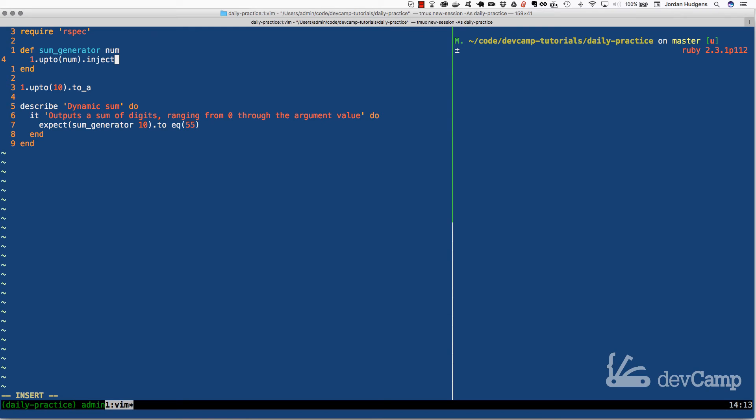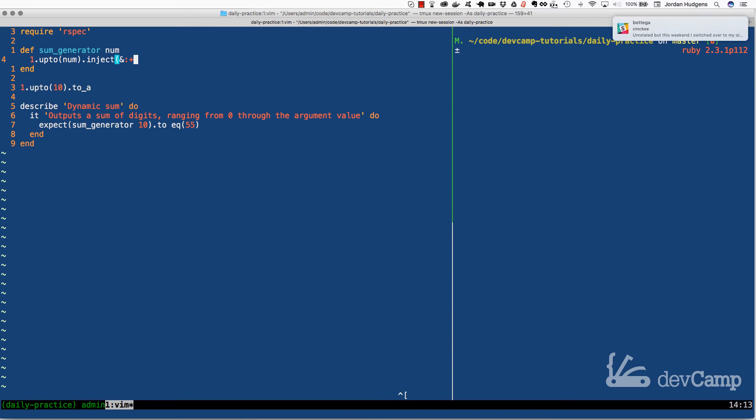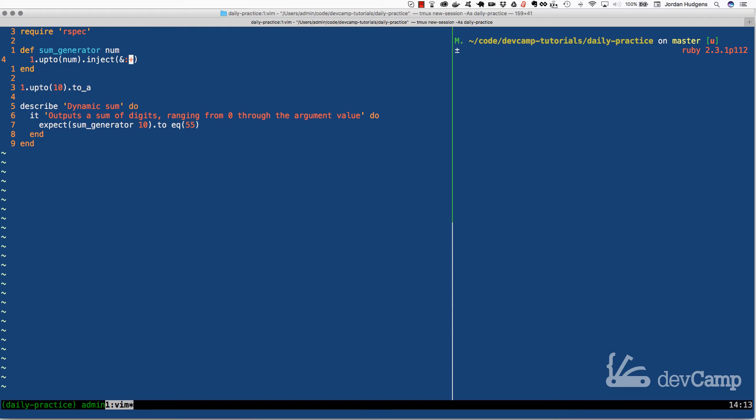Now that we have that, we can call the inject method. What inject is going to do is it is going to tally all of these up. I'm going to use the Ruby shorthand syntax, and if you're preparing for a coding interview, this is usually what they're going to want to see. The syntax for this is to take in the ampersand, the colon, and then the plus.